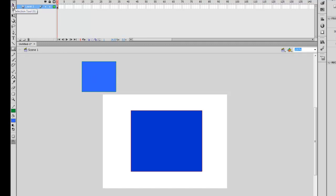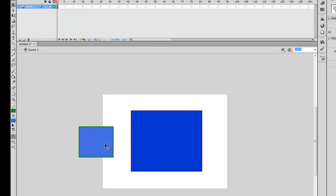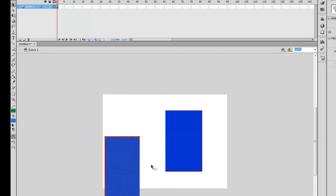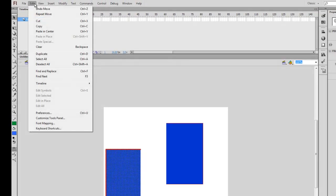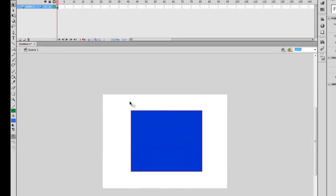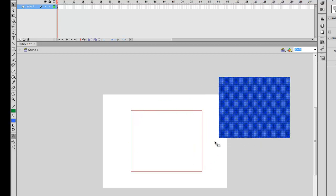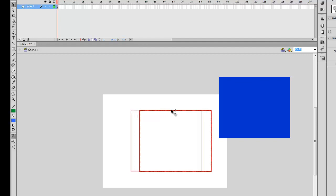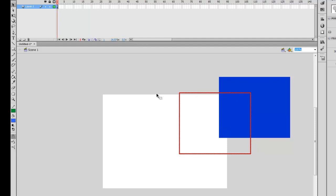Now I'm going to talk about the selection tool — go ahead and click it in the top corner. With the selection tool selected, you can highlight objects and move them around. You can also select part of a shape and drag it away. To undo, go to Edit, Undo Move, or just hit Ctrl+Z. If you single click on an object, you'll only select that one color — for example, the fill but not the stroke. To select the entire stroke, double click it, and then you can drag it on top of your shape.